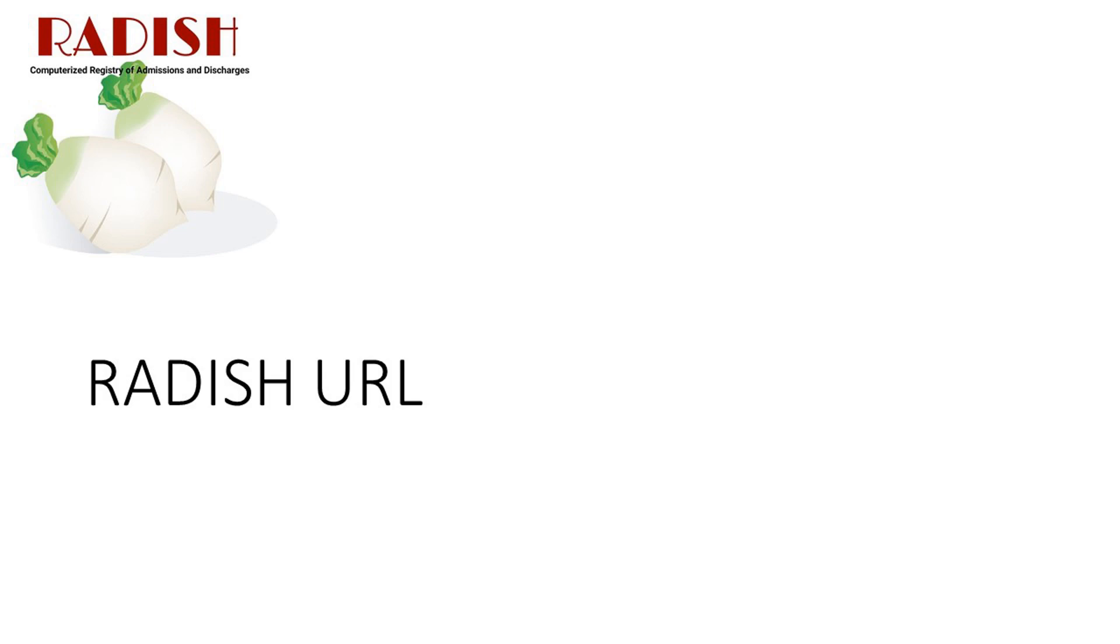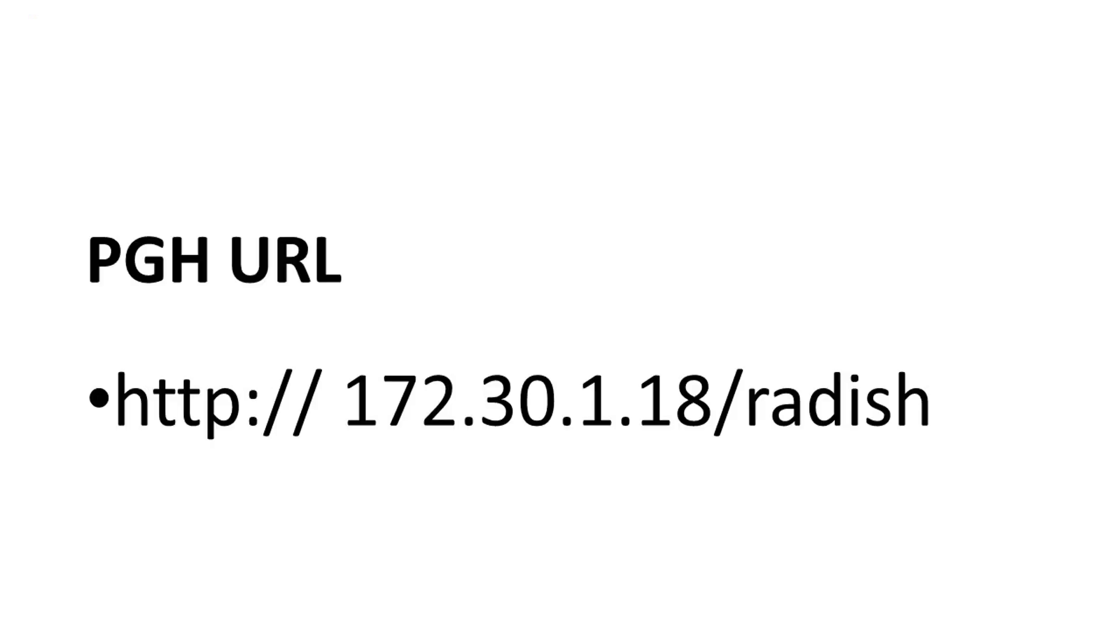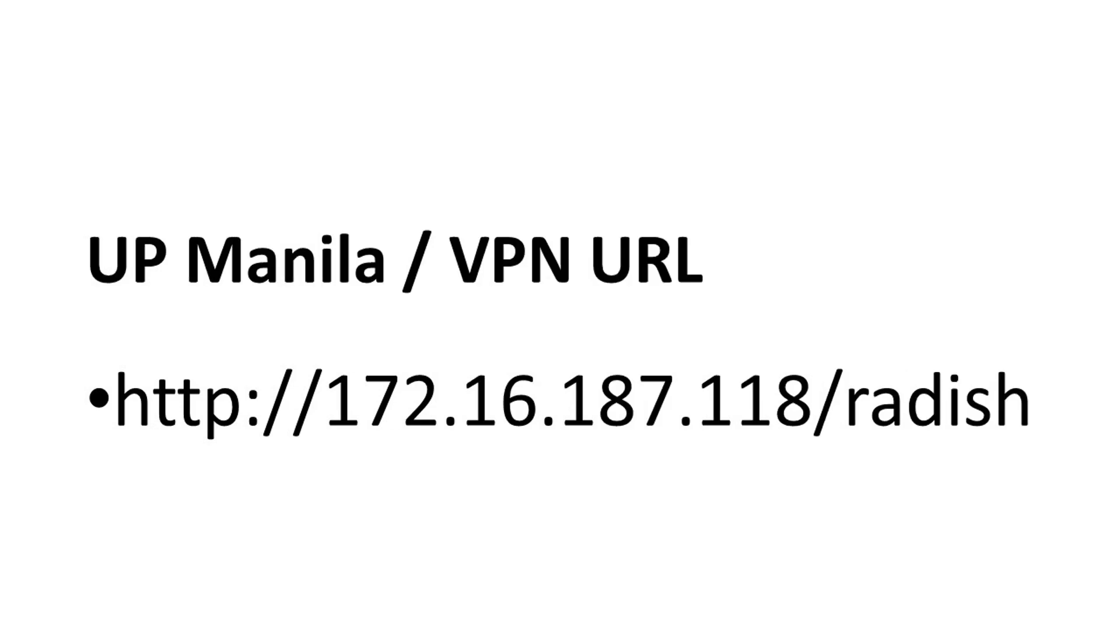Radish URL. The Radish system has two URL or web addresses, one for the PGH network and one for the UP Manila network. The PGH URL is 172.30.1.18 slash Radish. It can be accessed when your device is connected to the PGH network. The UP Manila or VPN URL is 172.16.187.118 slash Radish. It can be accessed when your device is connected to the PGH or UP Manila network locally or via the UP Manila VPN remotely. For instructions on how to get a UP Manila ADS account and set up the UP Manila VPN on your device, please contact the UP Manila IMS or PGH IT office.